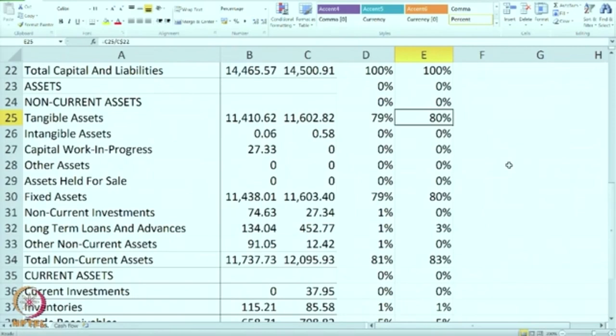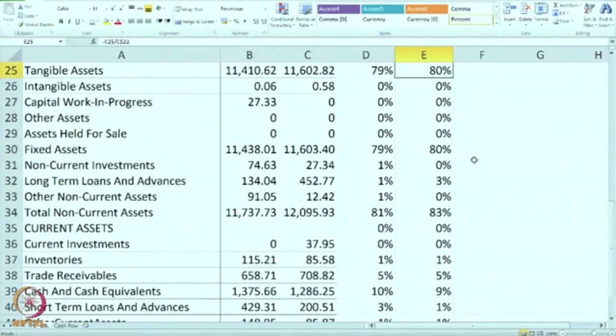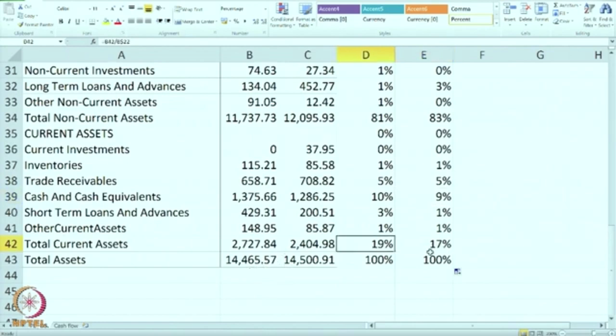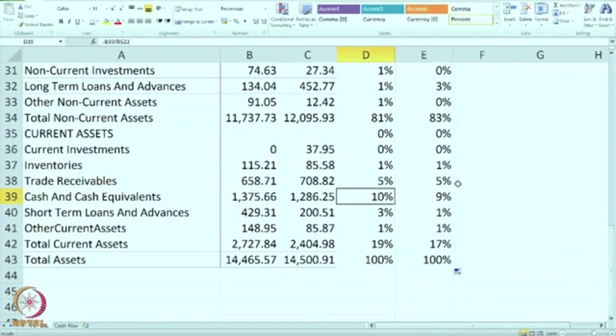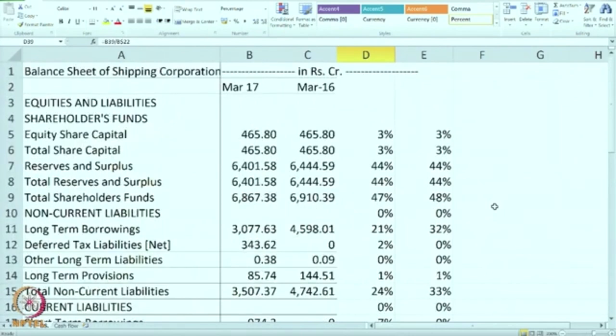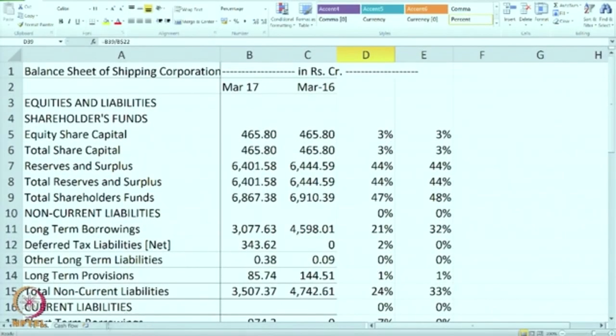If you look at assets, tangible assets are 80% of the total. Is it a good sign? Normally yes, because it is a shipping company — they have to invest huge amounts in purchasing ships, they have their own ships, that is why this percentage is very high at 80%. Most other figures are very small, except cash equivalents which are around 10% — we have to check whether they need that much cash; maybe they have excess cash also. Current assets in general were earlier 17% and have become now 19%, which mainly comprise of cash. This is a common size balance sheet. It can be compared across the industry.